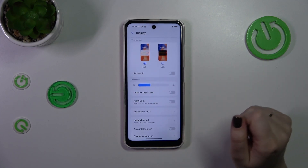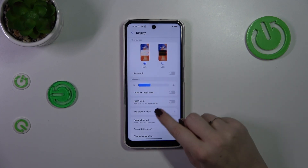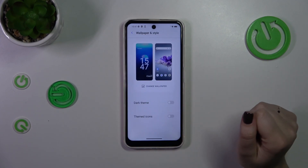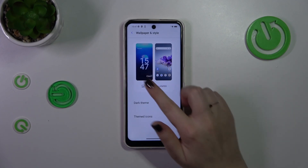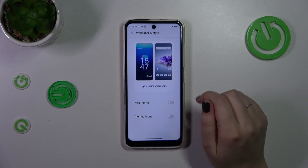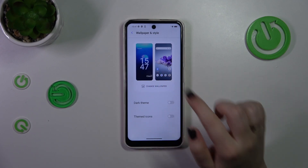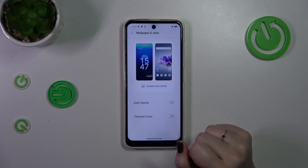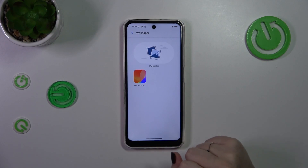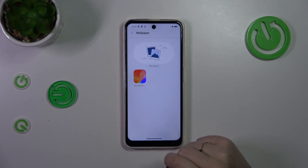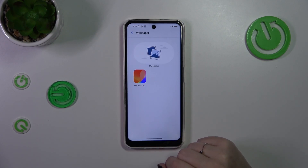Just a little bit to find the Display. Now let's tap on Wallpaper and Style, and as you can see right here we can check the preview of the lock screen and the home screen. All we have to do is tap on Change Wallpaper. Right here we've got some albums from which we can choose the wallpaper.